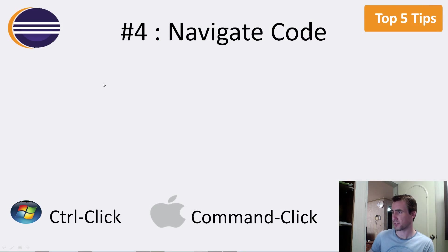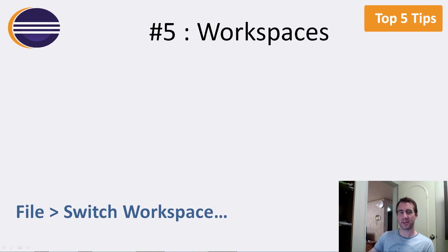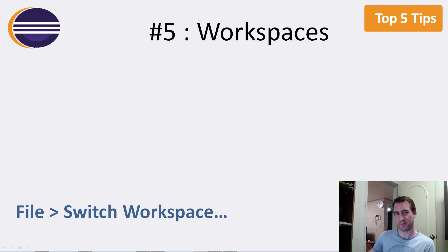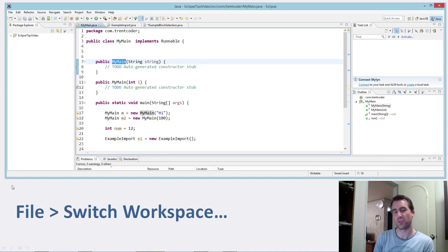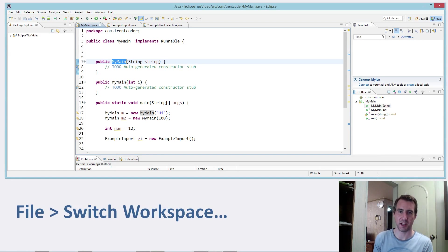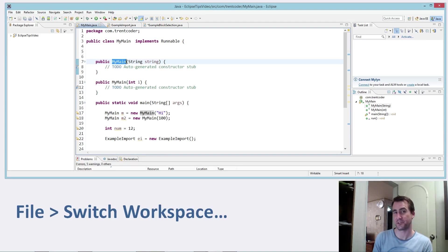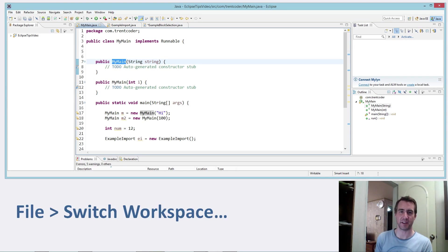So let's look at number five. Workspaces. Now I don't have any really amazing tip for workspaces, but I just want to remind you that in Eclipse you can actually use more than one workspace. I think a lot of people, what they do, I know I did this for a long time. You install Eclipse, it asks you to choose a workspace. So you create a workspace and then you click the box that says use this by default and you just kind of forget about it.